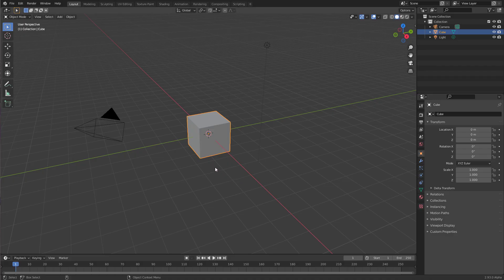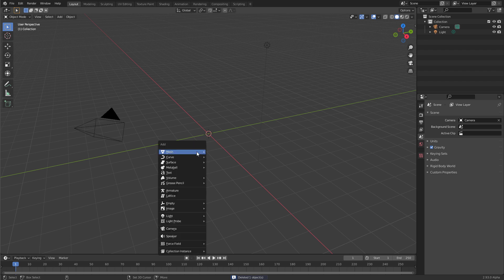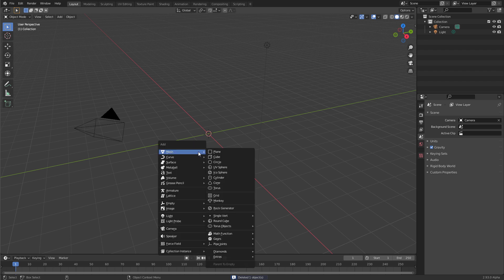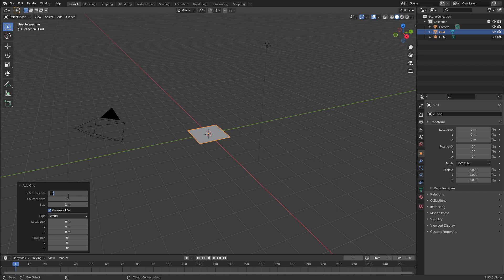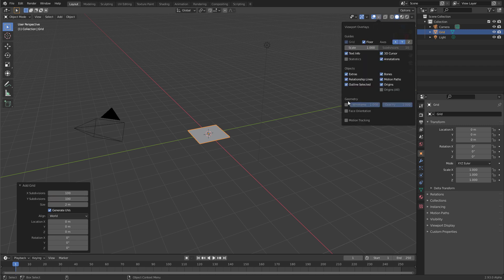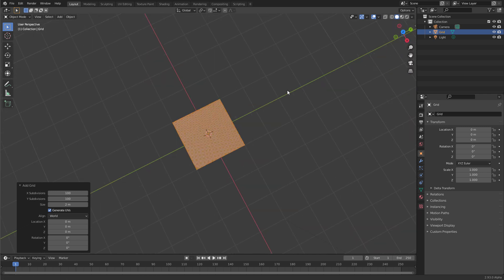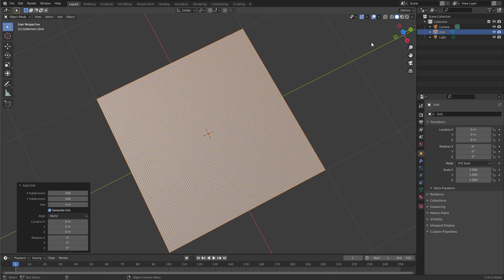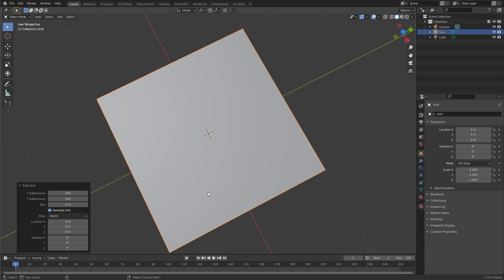So now that we are inside of Blender, let's first delete the default cube, and then by pressing Shift-A over the viewport, let's create a grid. Go down to the undo panel, and up the resolution to 100 by 100. Let's quickly check on the resolution by turning on wireframe temporarily. Yes, there's a lot of points. Turn off wireframe.